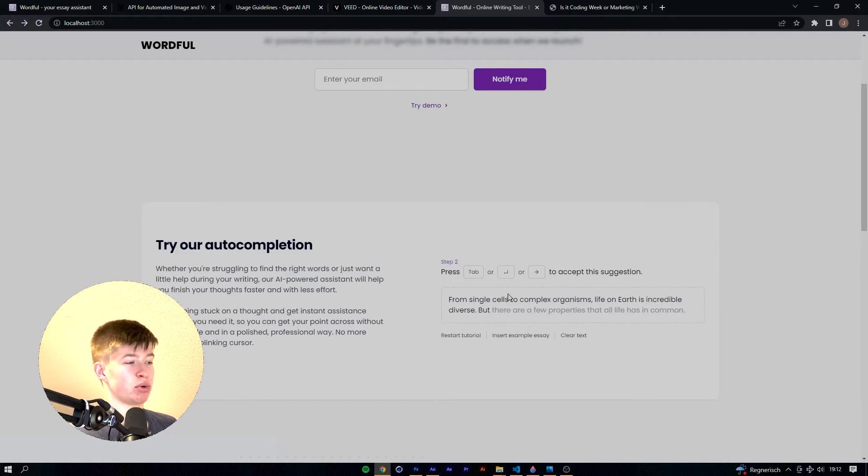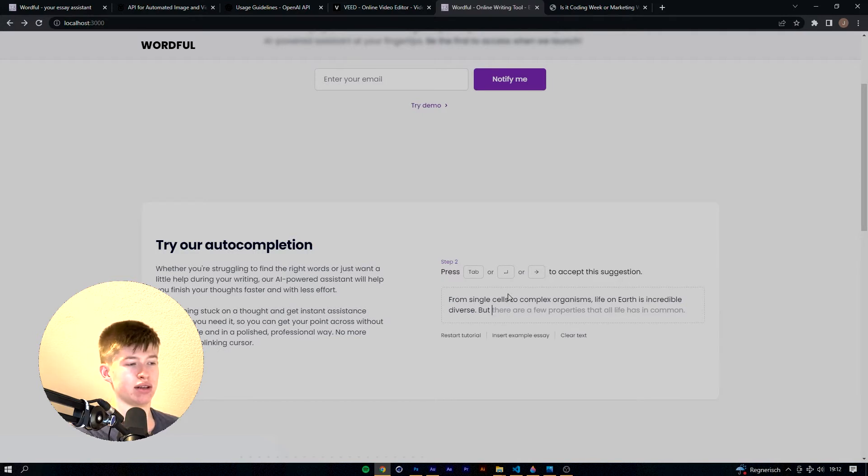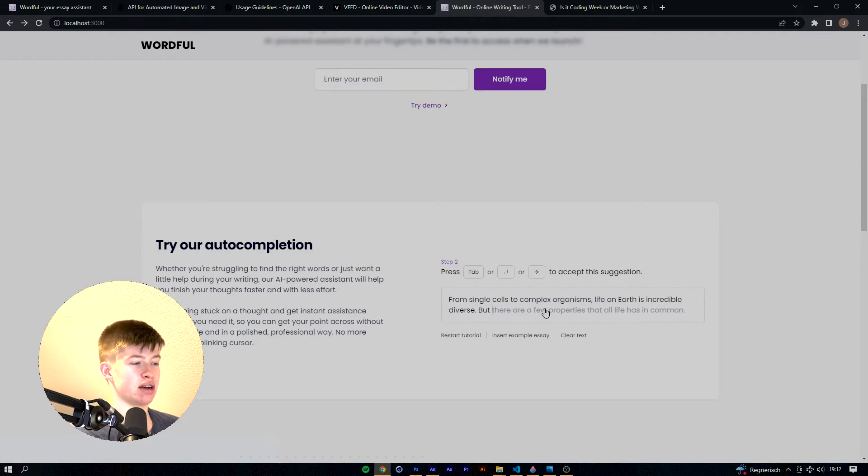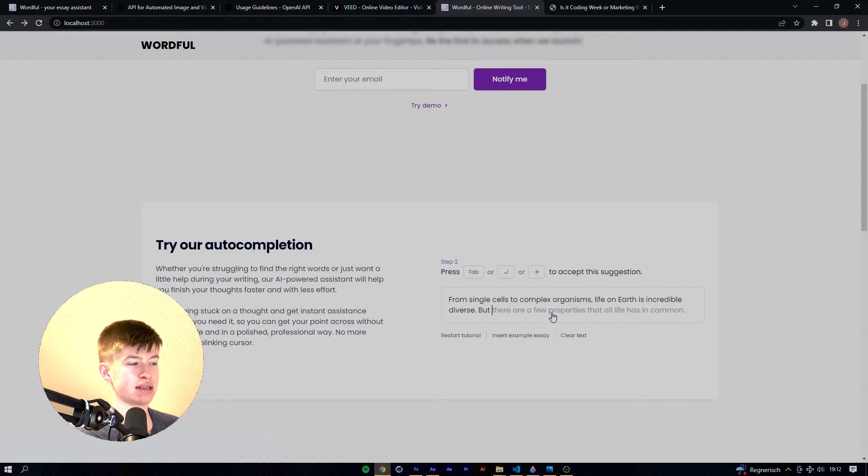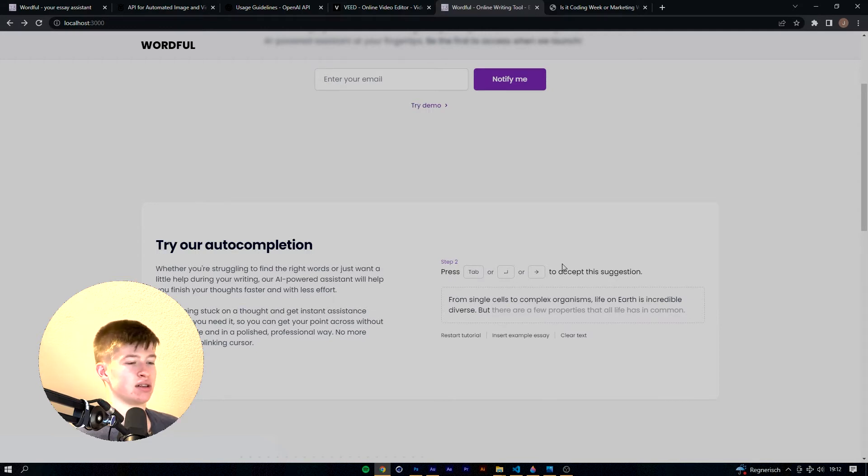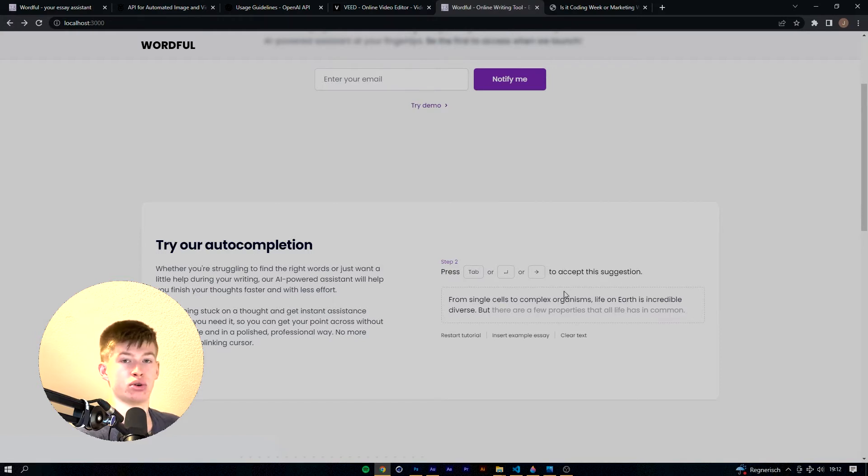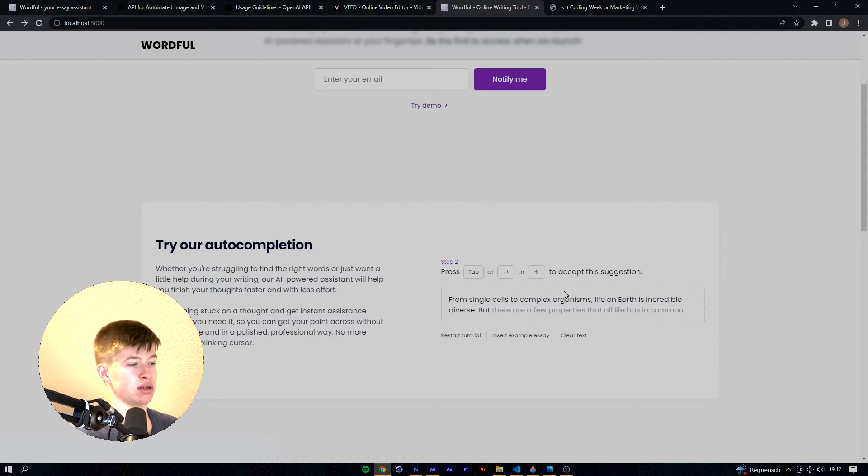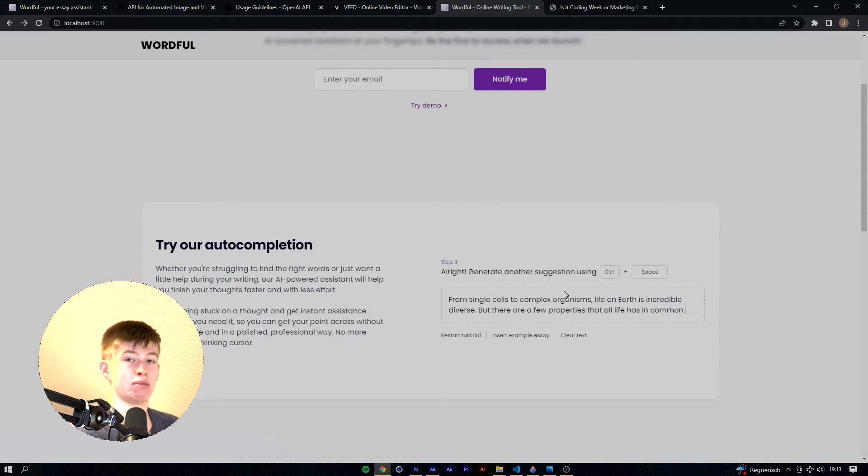Now step two is pressing tab, enter, or arrow right. There is another way you can actually just click the text, but that doesn't work well yet. It will insert the text but the step will not recognize that you clicked the text. So that's still a feature to work on. For now tab, enter, and arrow right will work. So let's try that out. Let's just hit tab and we accepted the suggestion coming from the AI.